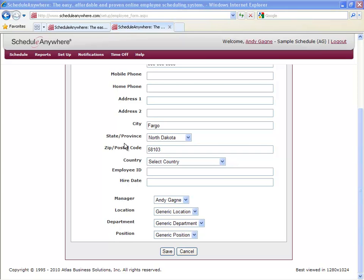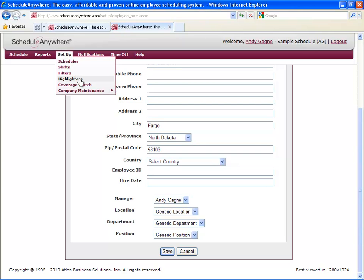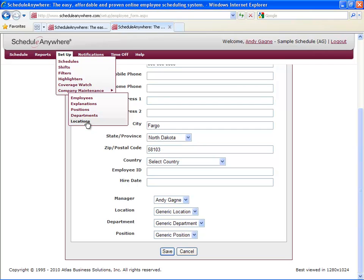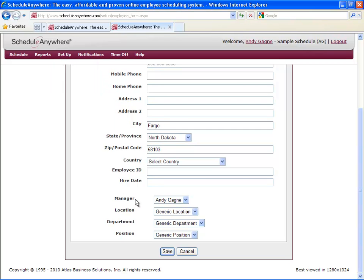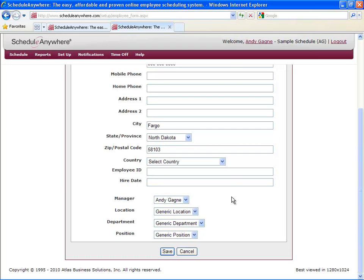These are set up by going to Setup, Company Maintenance, Position, Departments, Locations. Managers are defined when you set up the employees. Anybody listed as a manager will appear here. If you're not sure what to use for locations, departments, or positions, don't worry. These aren't required fields and they don't have to be set up right now.